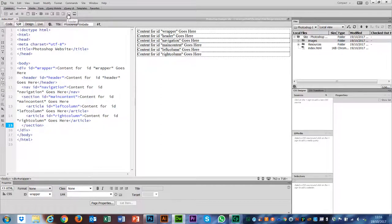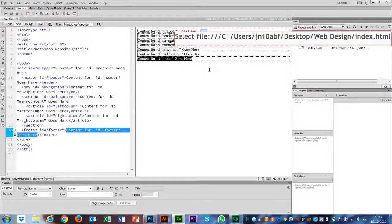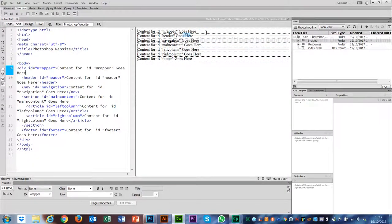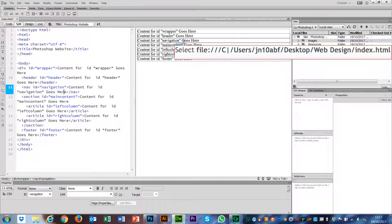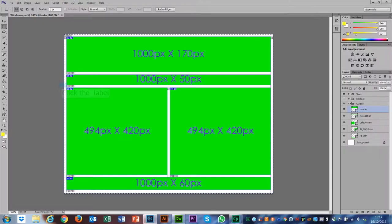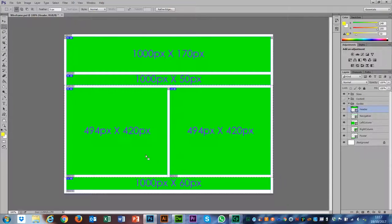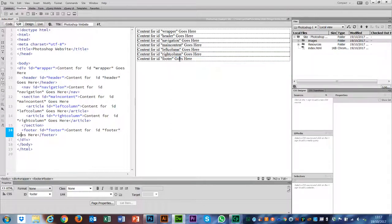Now I have all of my structural elements. I have a wrapper to contain everything, a header, a navigation, a main content section that contains a left column and a right column, and a footer. Looking at the design, all of the content from my page is in the main section — I can draw a box around it. Everything inside that dotted line is inside my main content area. Then I have left column and right column, and underneath all of that, a footer. That is the structure set up in HTML5.